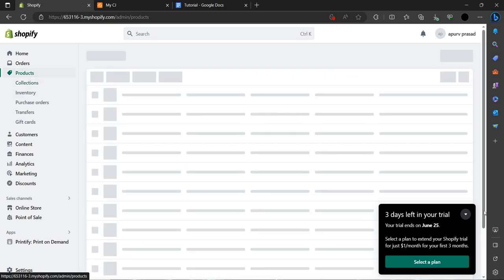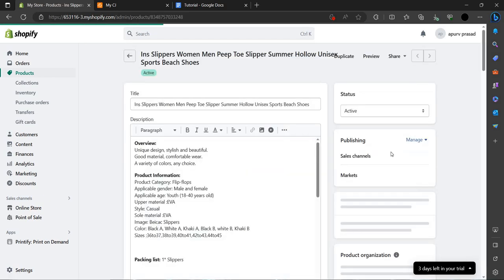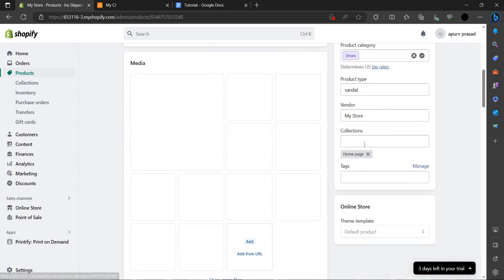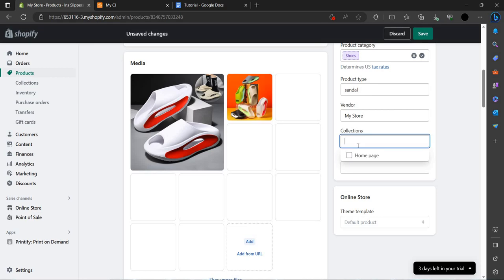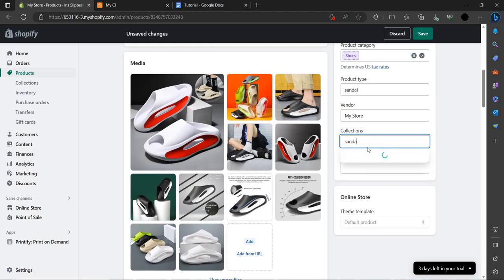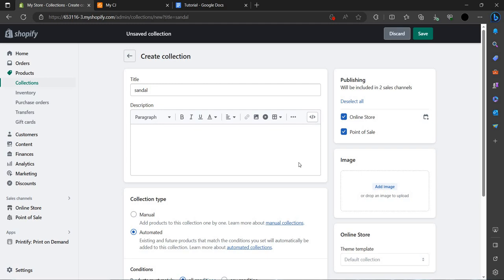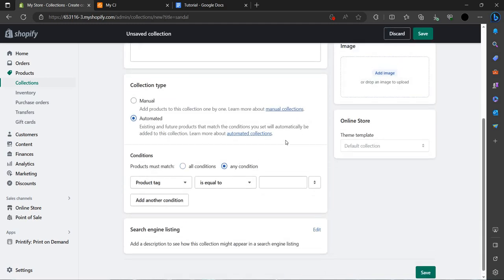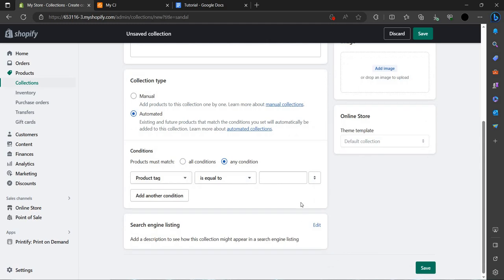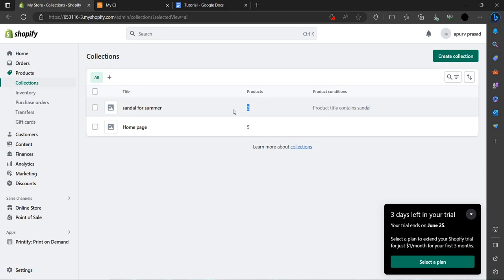We can just add the entire collection. If you go to our products, as you can see these are the sandals. To add them click here — on the right side in the options we have Collections. In Collections we select sandals. It will be updated in a few minutes. As you can see the collection has been created and two products have been added automatically.